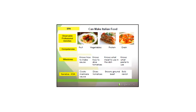As a segue, practice domains are kind of like 'can make Italian food' if you're a cook — comparable to entrustable professional activities. The competencies are really fruit, vegetables, protein, and grain, and then the milestones are things like knowing how to make sauce, how to dice tomatoes, et cetera. ACGME remains fully committed to this and continues to collect data.